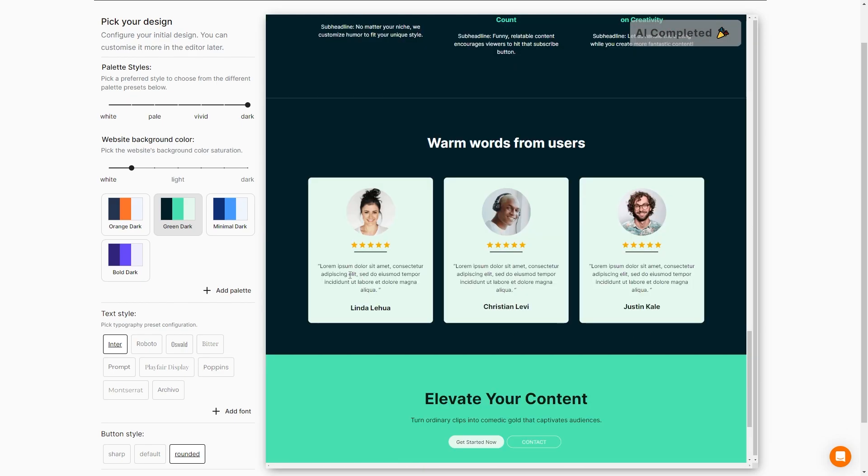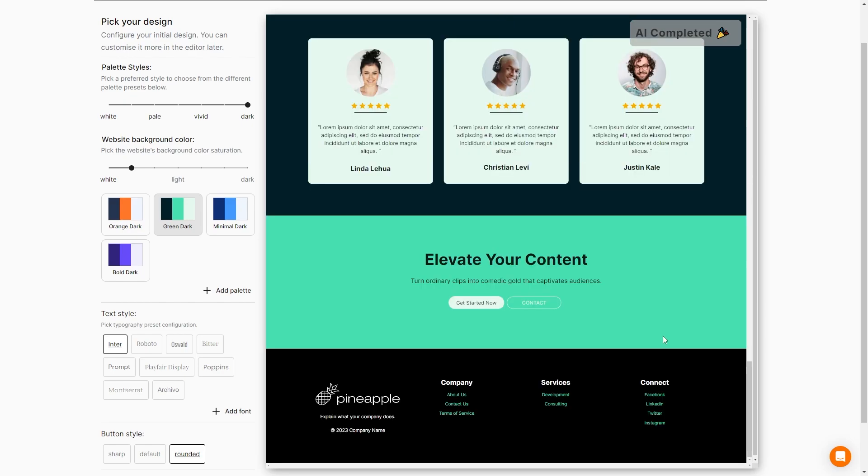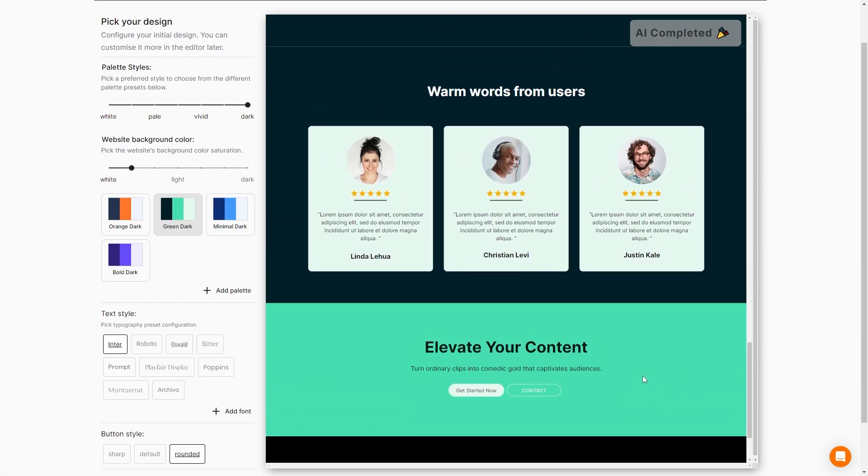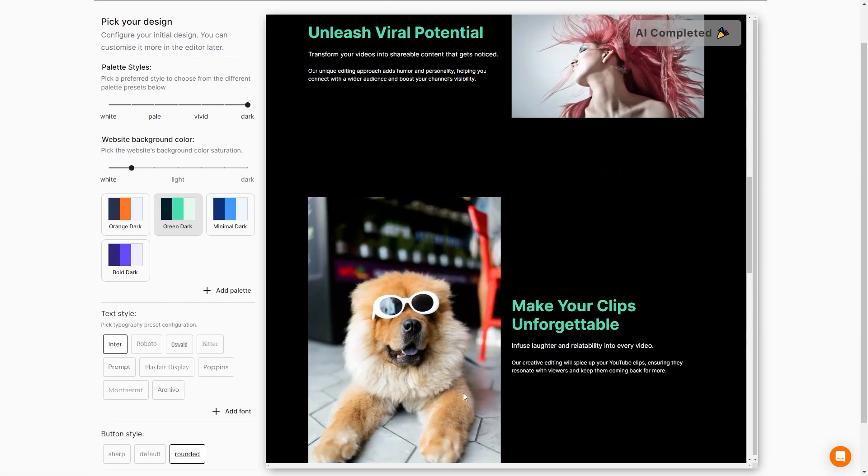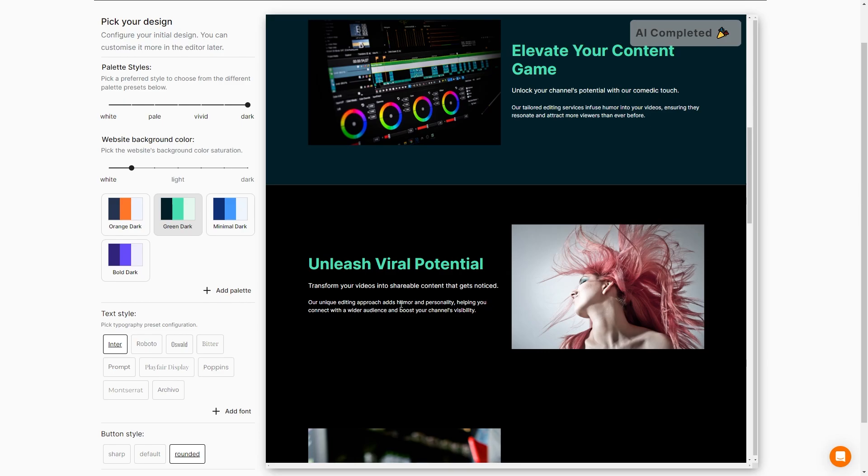Then we have our reviews. Perfect. Nice. Lorem, ipsum, doler, sit, amet. Now we can get started now. So we have all of our information on one page.